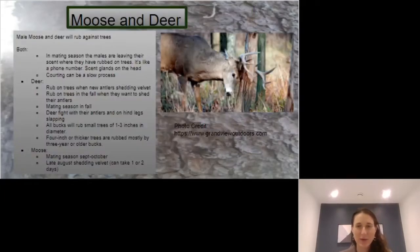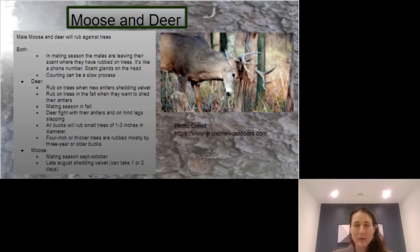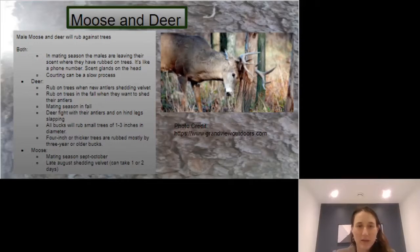The next animals I want to talk about are moose and deer. They have a lot of similarities, but also a lot of differences. Male moose and deer both rub against trees, and in mating season the males are leaving their scent where they rub down the trees.